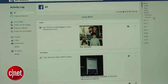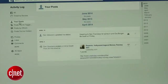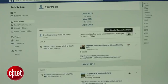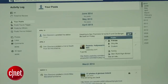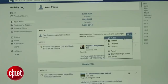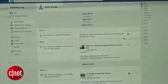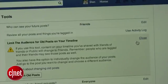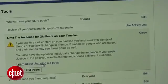You can individually change your older posts by clicking on the Activity Log, which will show you all the updates you've posted, liked, or commented on. To automatically change all of your old posts to only be visible to your friends, click on the Limit Past Posts option followed by the Limit Old Posts button.